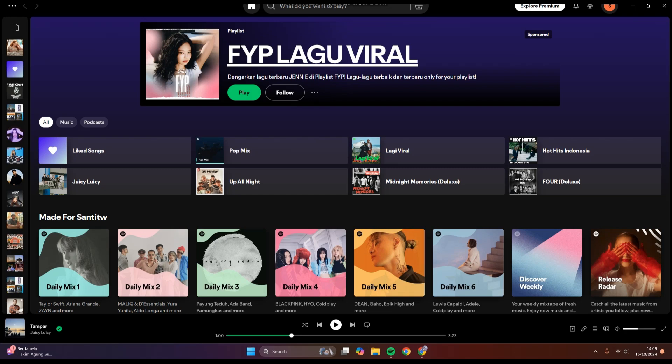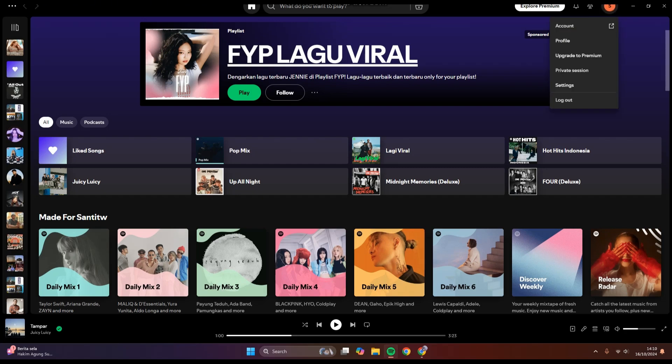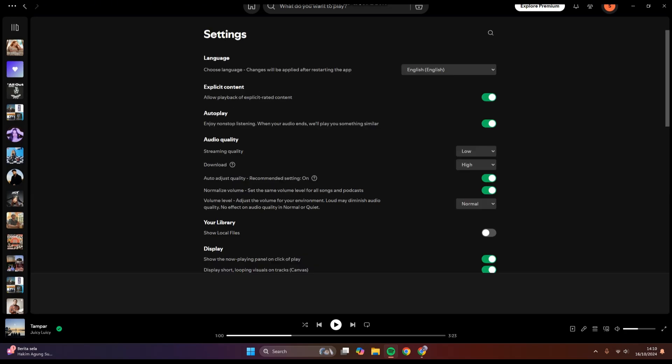First, you can go to your profile by clicking on your initial or your name at the top, and then go to the Spotify settings. Tap on Settings.